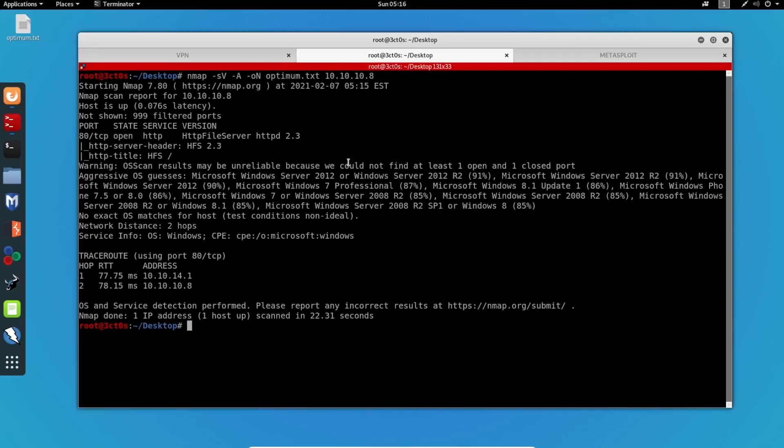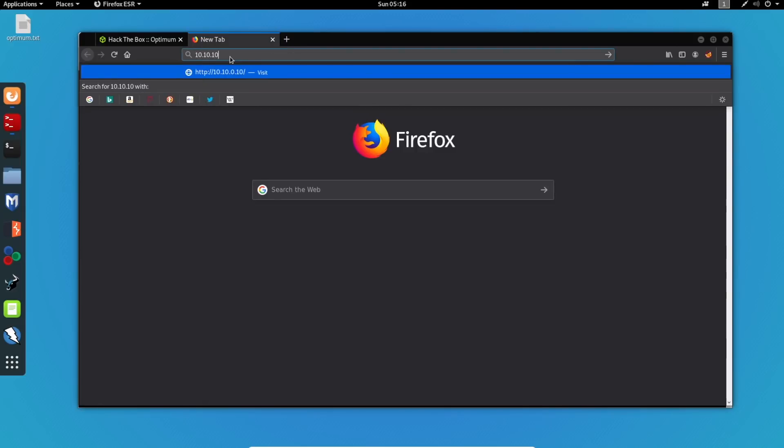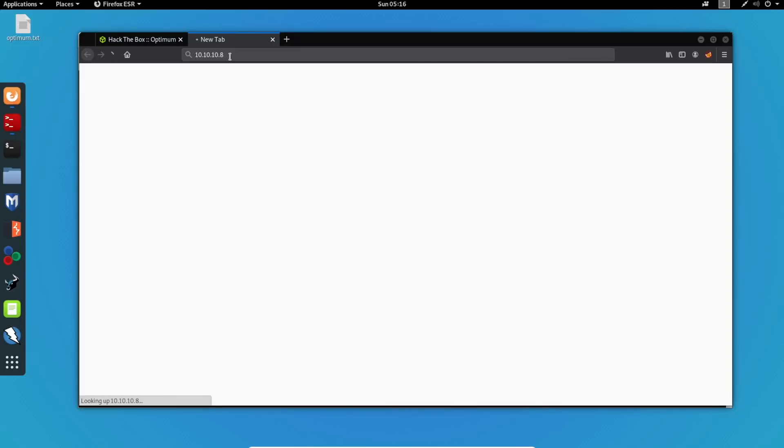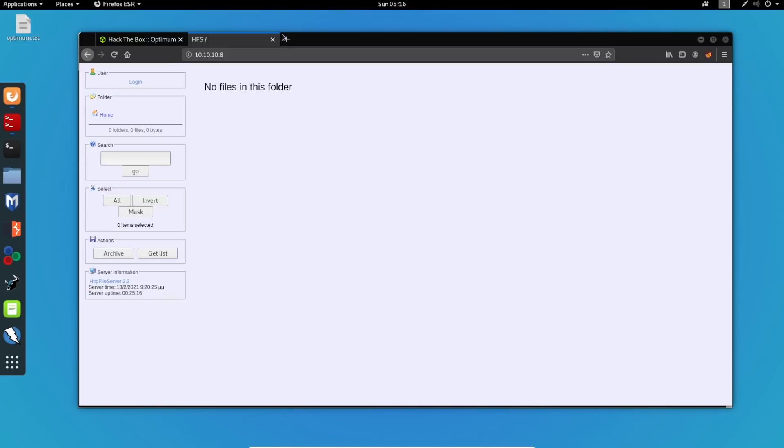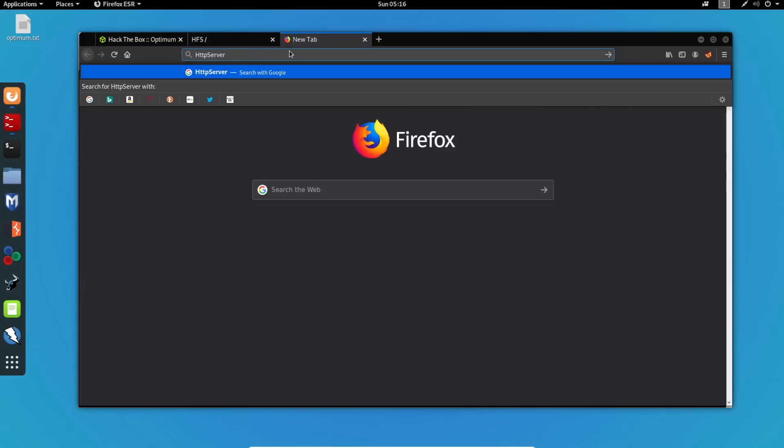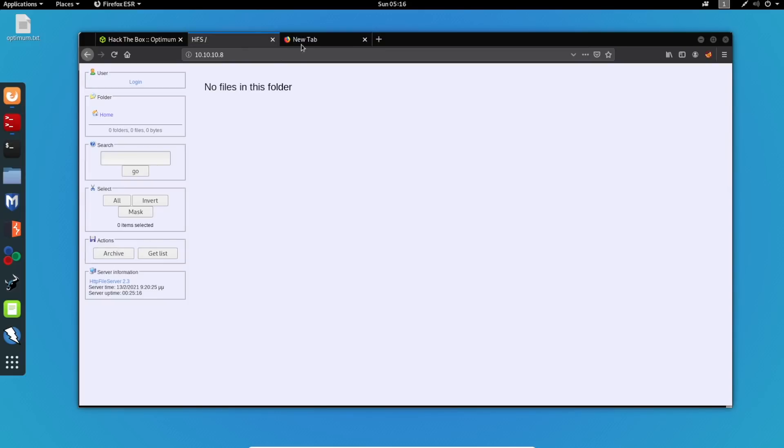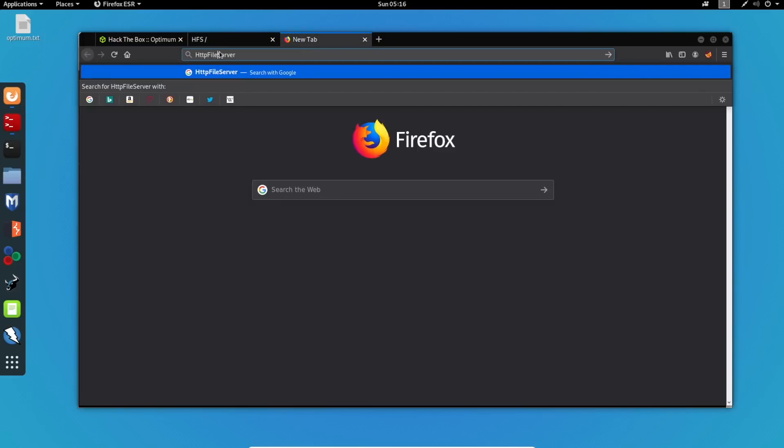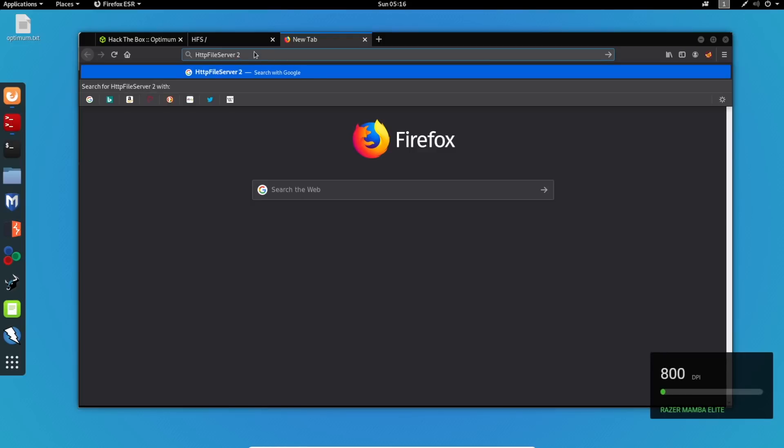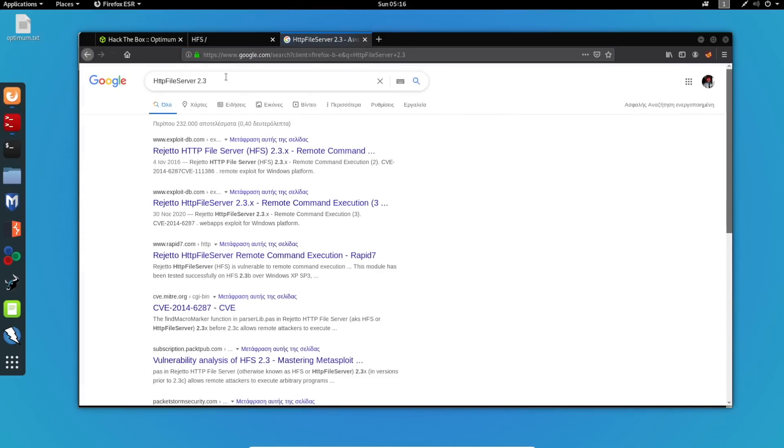So knowing this information, we can go ahead and access the web page that it has. And we can see right here an interface, a web application interface. We can see that this is an HTTP file server, which is version 2.3. So I'm just going to Google this and see if I can find anything on this. Actually, I missed file. And I'm going to specify the version 2.3. Let's see what we get.